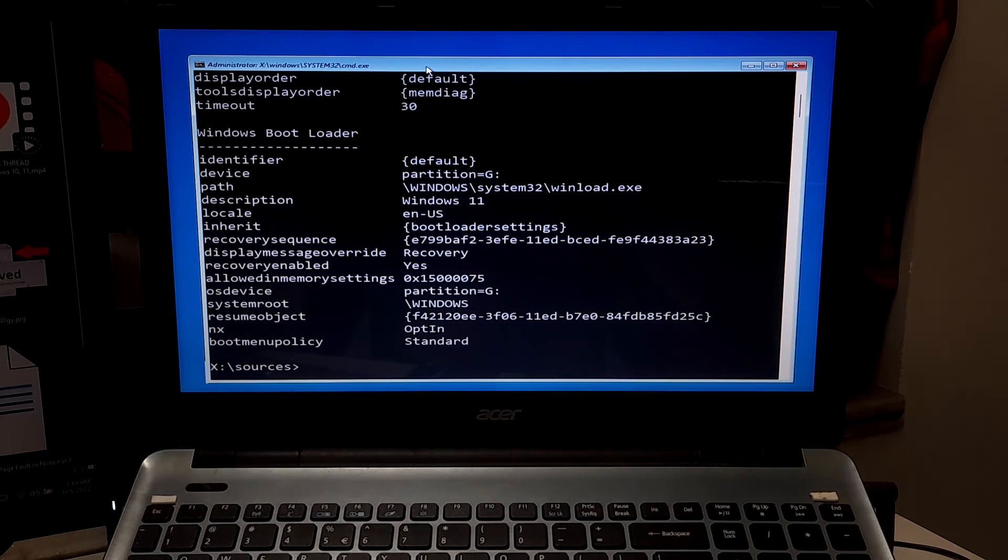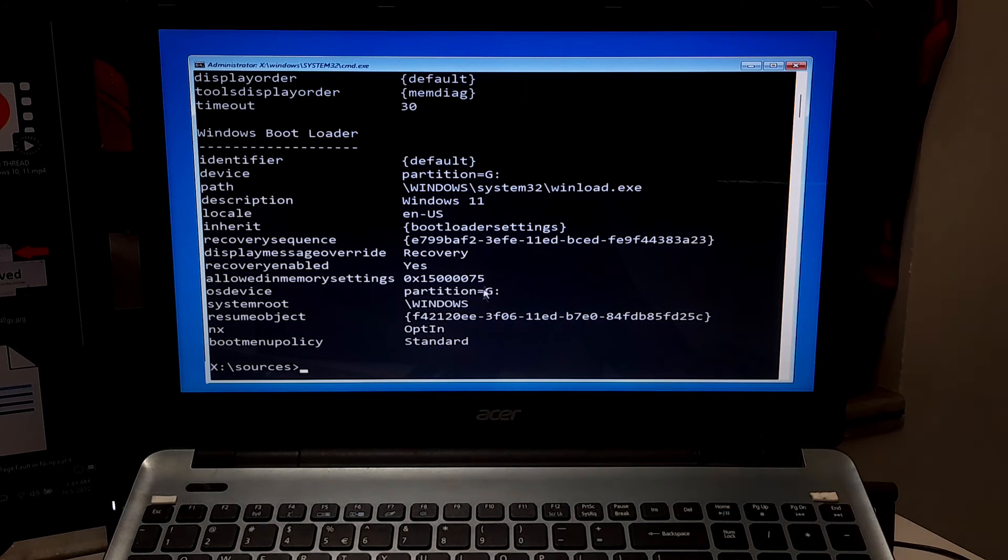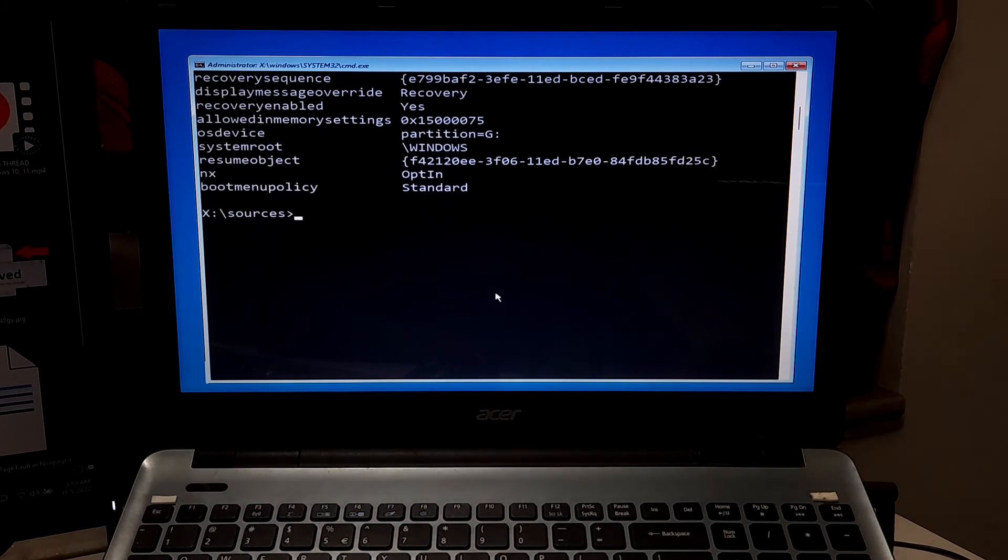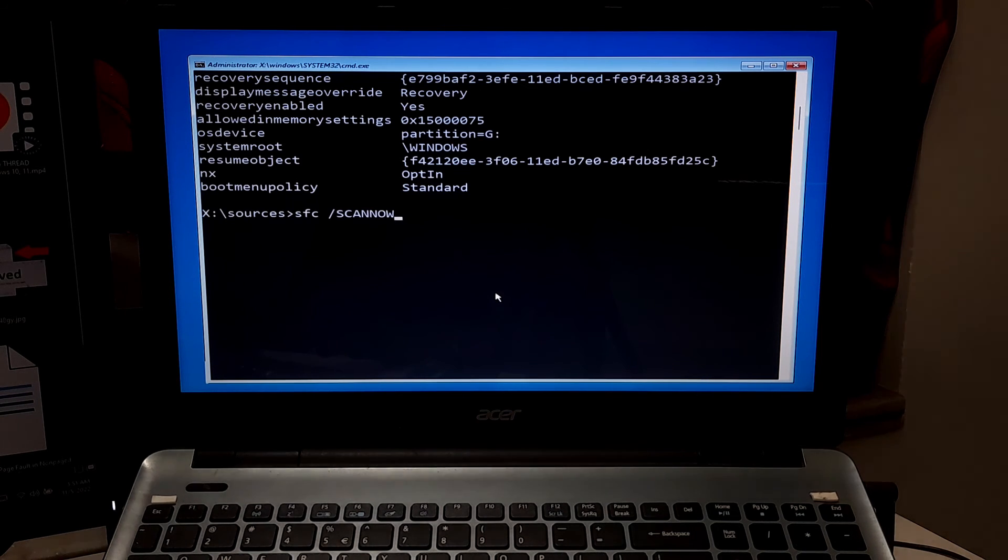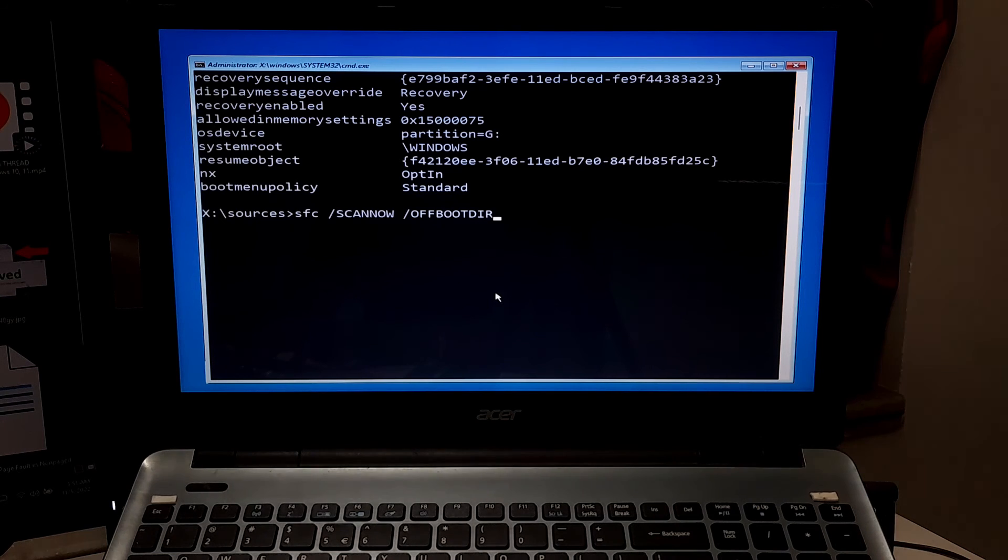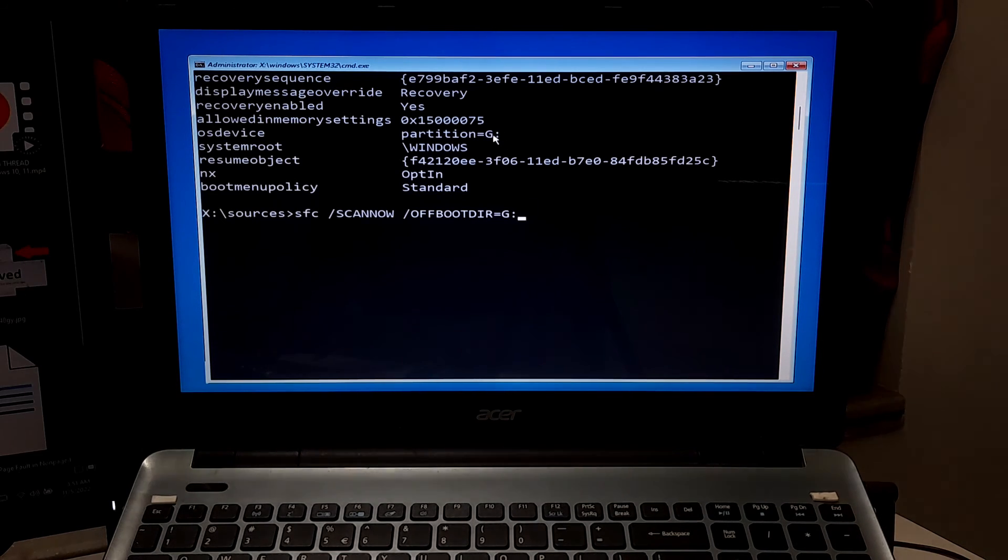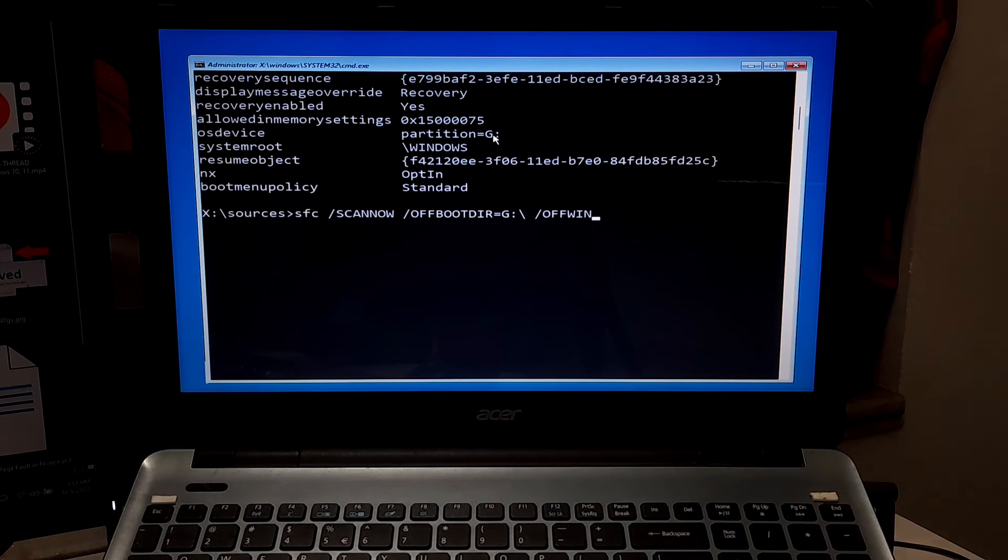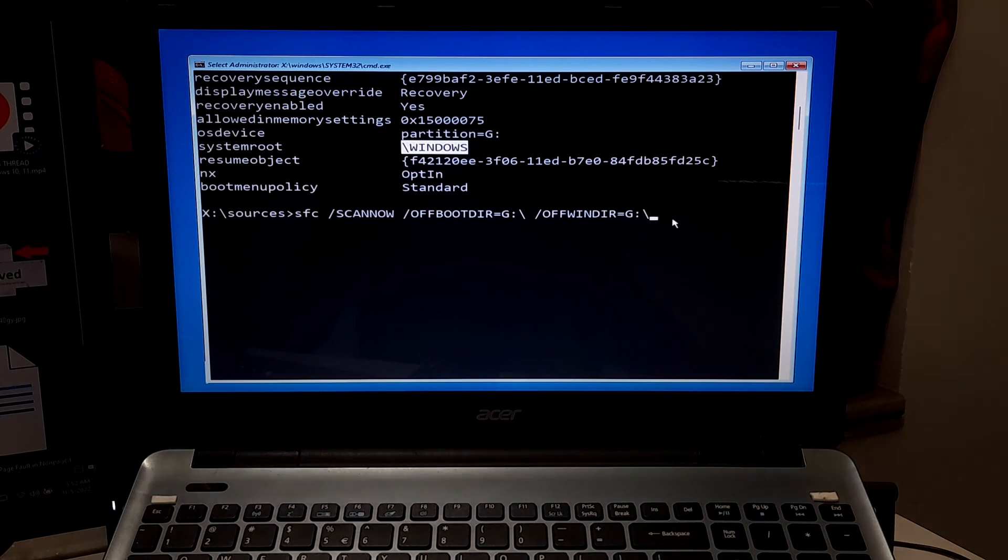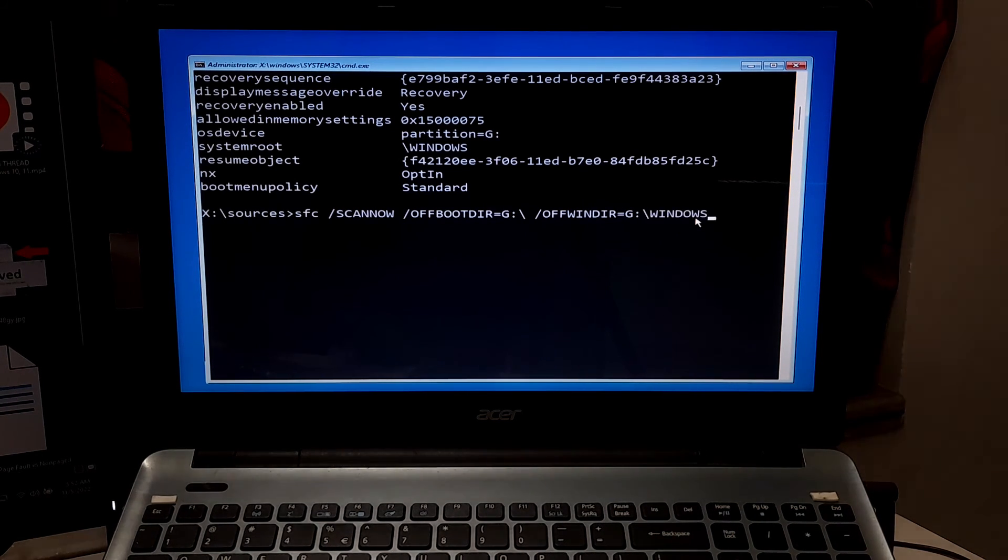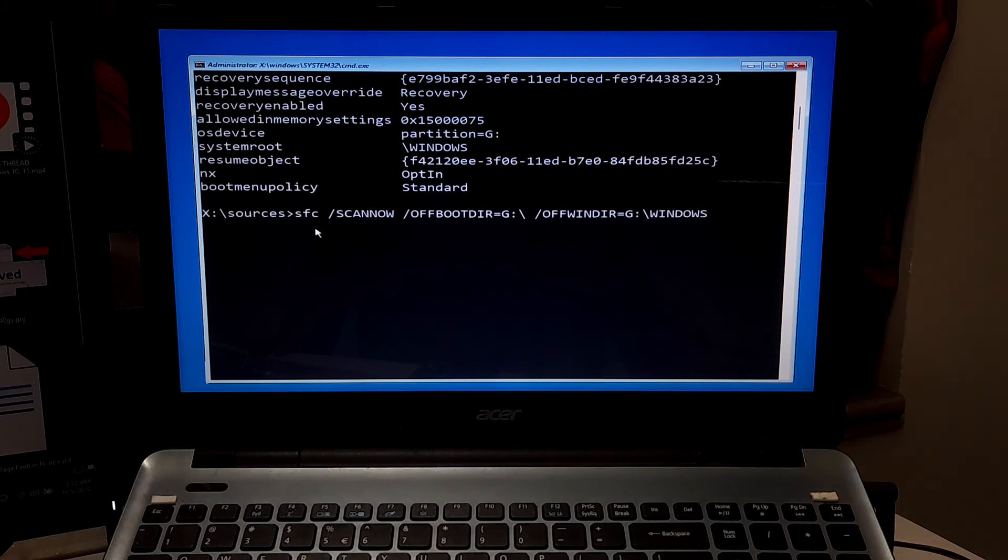Now you need to find out your OS drive letter. As you can see, my OS drive letter is there. Now type sfc space /scannow space /offbootdir equals your OS drive letter colon backslash space /offwindir equals your OS drive letter colon backslash your system root path location. Note, maintain the same format as it is showing on the system root path location. Now press Enter to execute the operation.